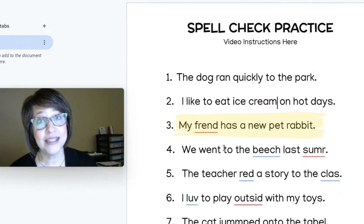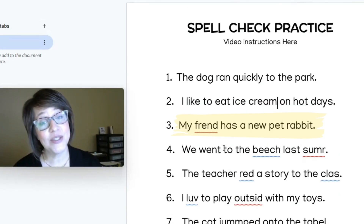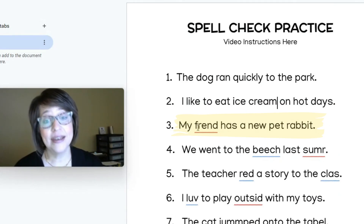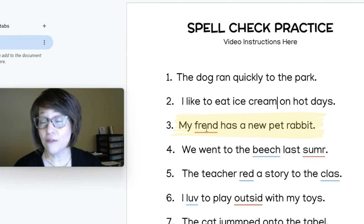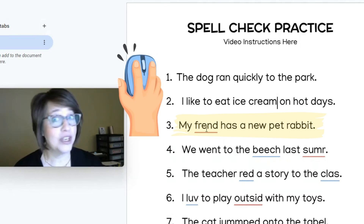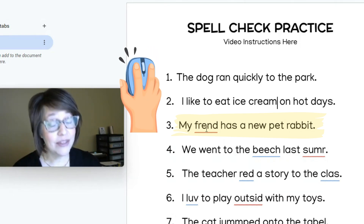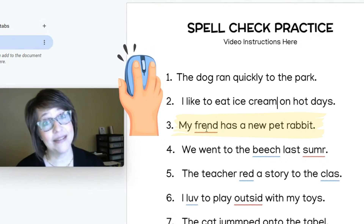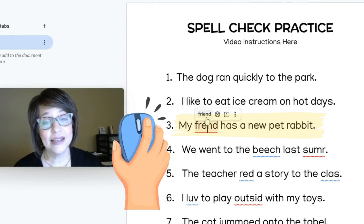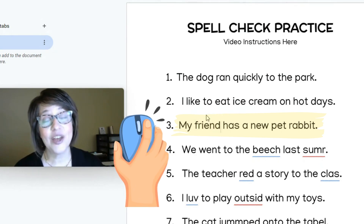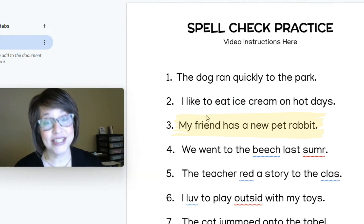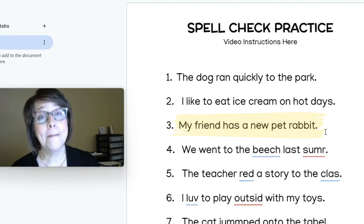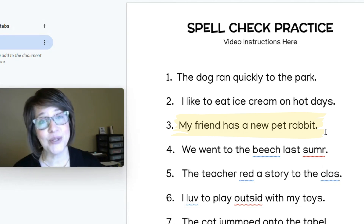Now it's time to continue for sentence three: My friend has a new pet rabbit. Click on the word friend — whether you want to use the green dot (left click) or the yellow dot (right click) — and correct our sentence so it reads: My friend has a new pet rabbit. Pause and go do that now.